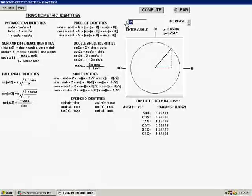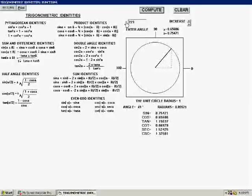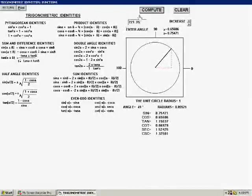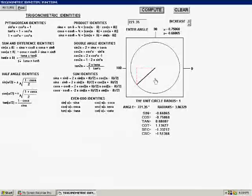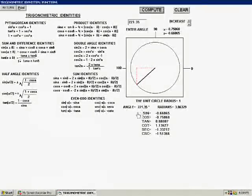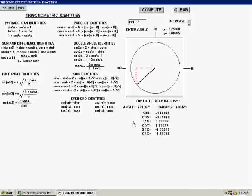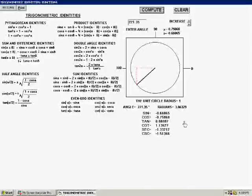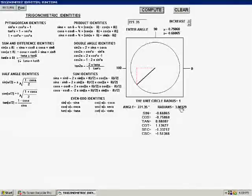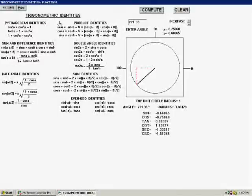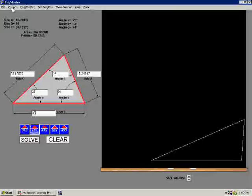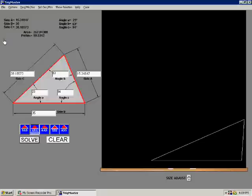Any value at all can be entered in the Enter Angle box. Here we'll enter 221.35 degrees. Selecting the Compute button puts us in the third quadrant. The values for 221.35 degrees are given below the circle. Here is its value in radians. On the left-hand side of the screen are trigonometric identities, which can be used for later studies.